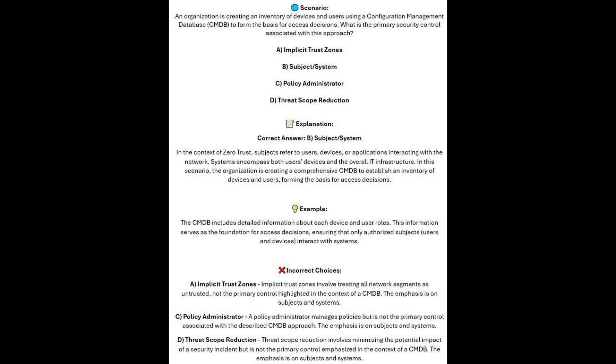And the correct answer is B. Subject/System. In the context of Zero Trust, subjects refer to users, devices, or applications interacting with the network. Systems encompass both user devices and the overall IT infrastructure. In this scenario, the organization is creating a comprehensive CMDB to establish an inventory of devices and users forming the basis for access decisions. The CMDB includes detailed information about each device and user roles, ensuring that only authorized subjects — users and devices — interact with the systems.